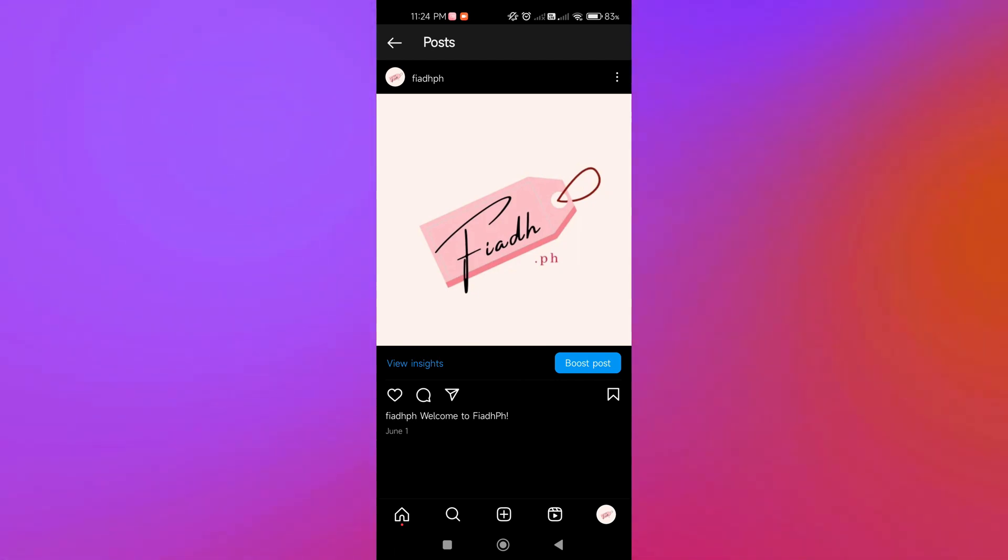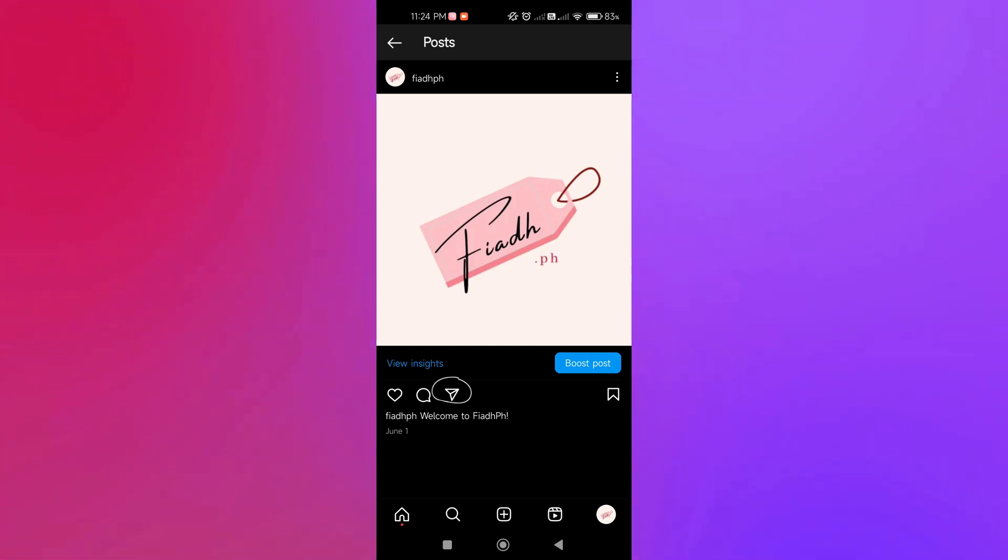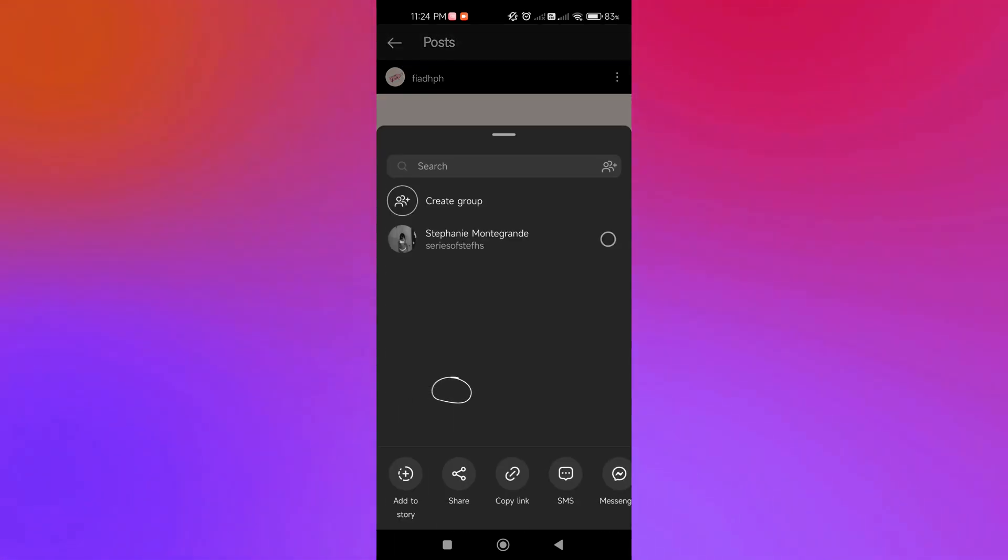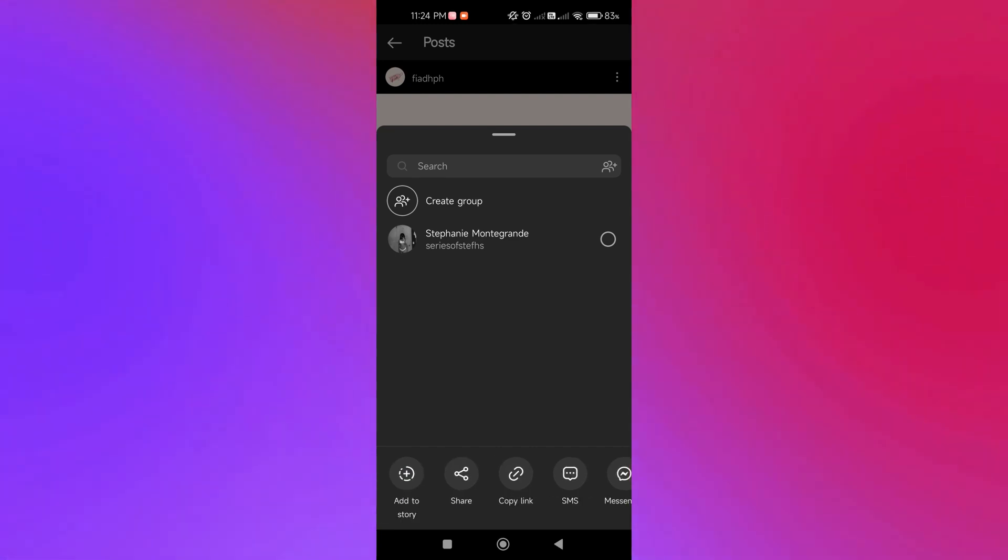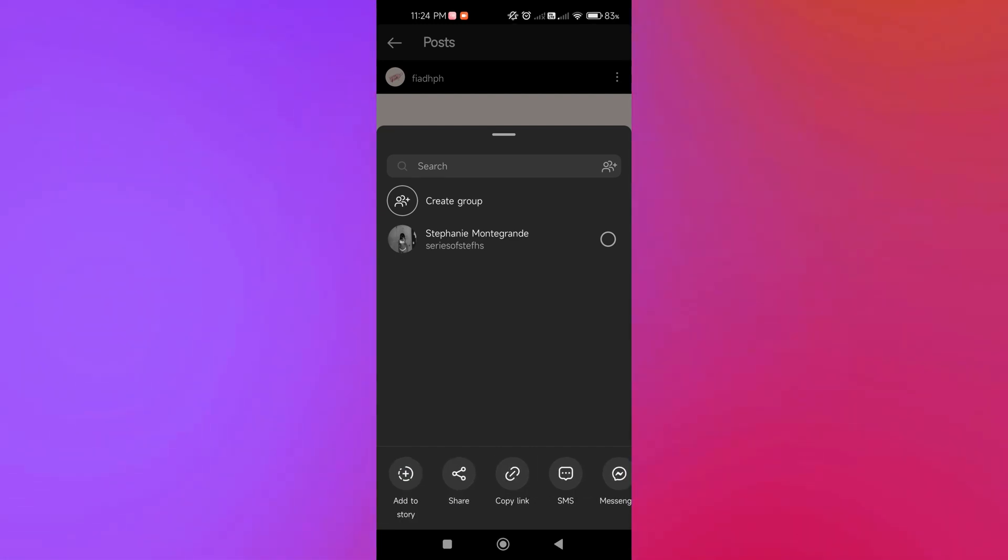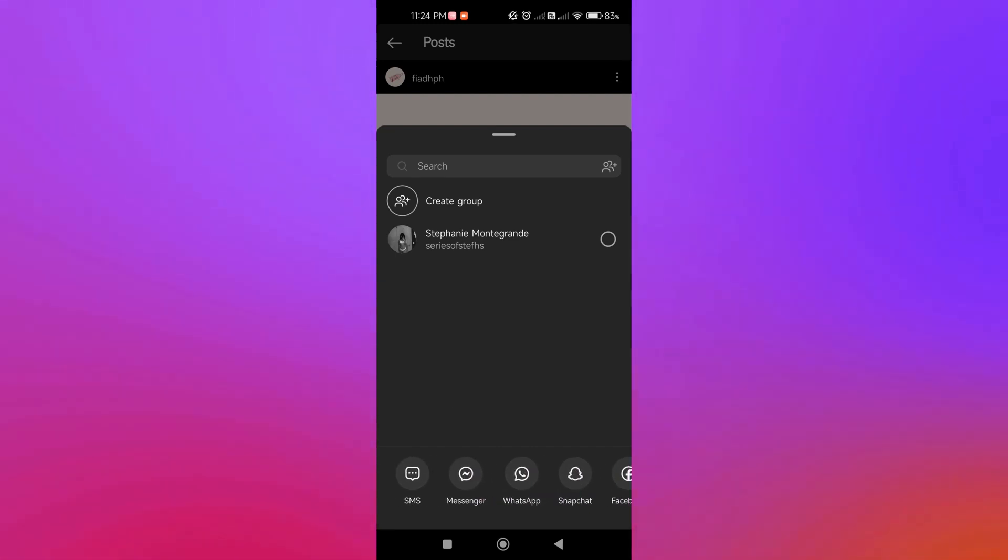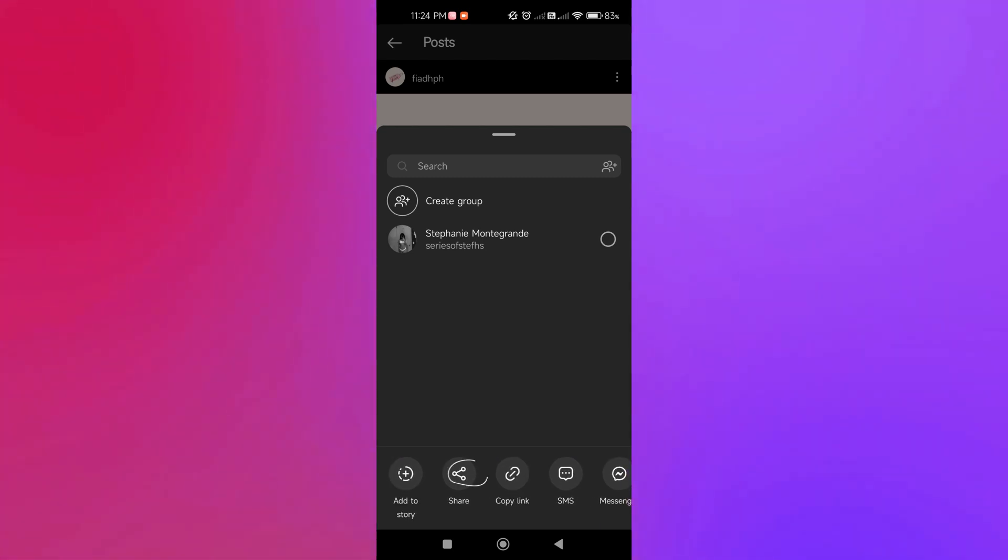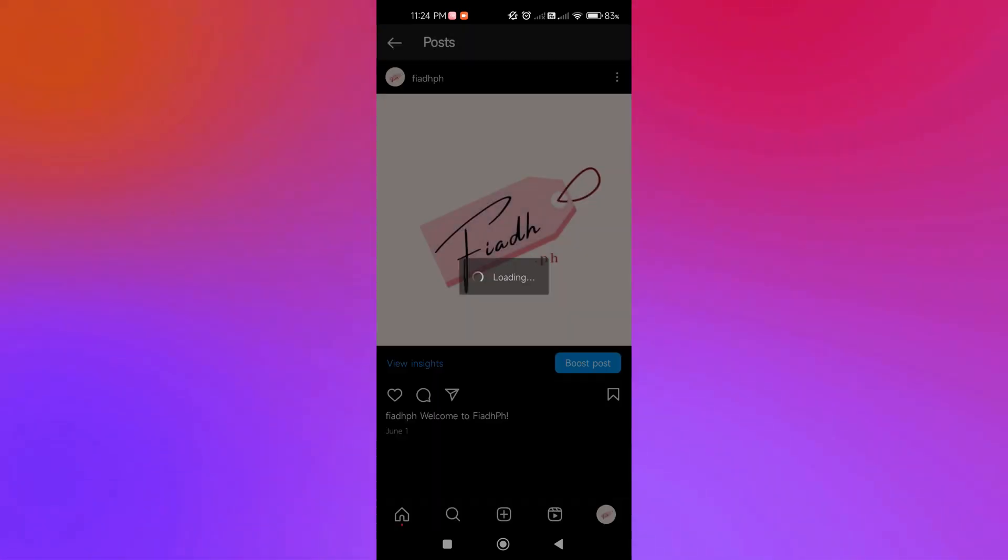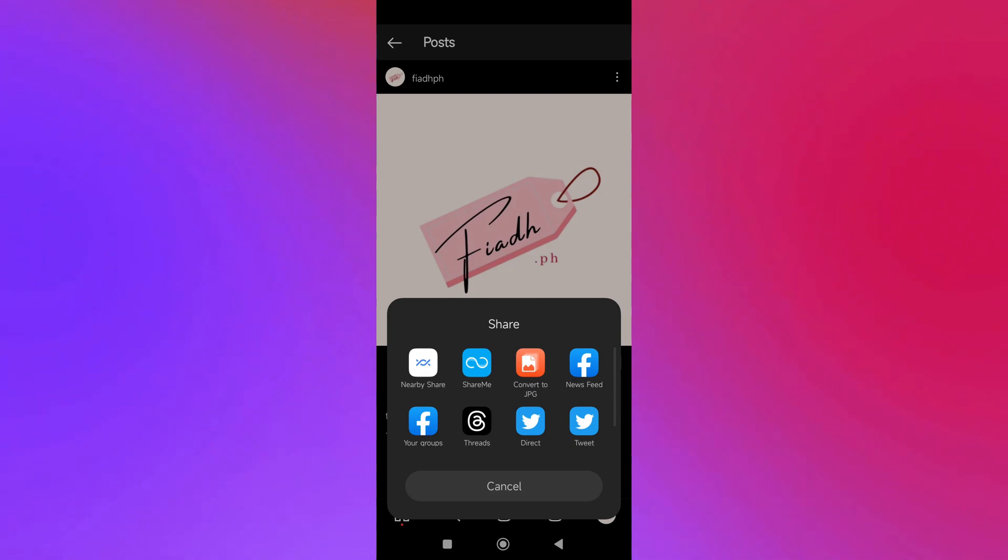We're just going to click on the send button here just below the post. If you click on that and check our icons here, there is no Threads icon at the moment, so we're just going to click on Share. If we click on the share icon, we will be able to share this post.